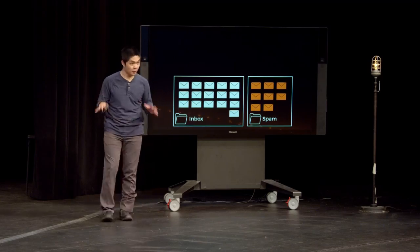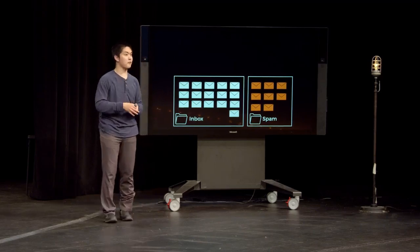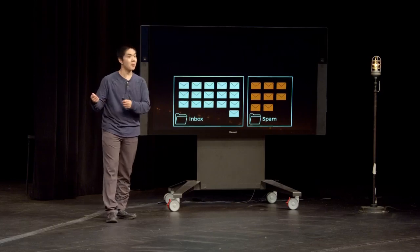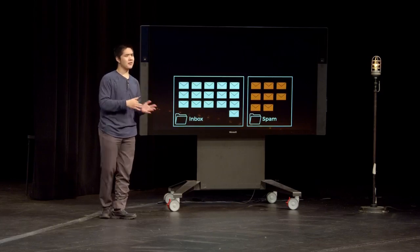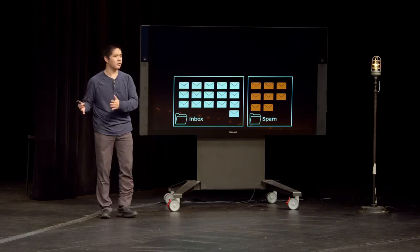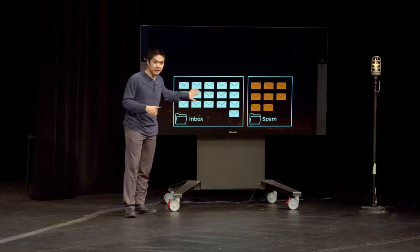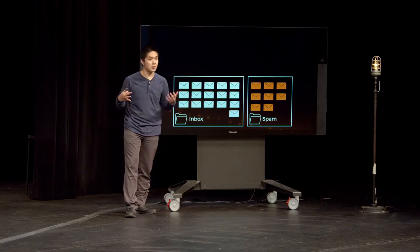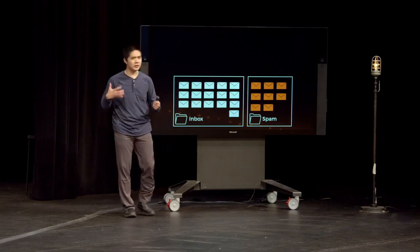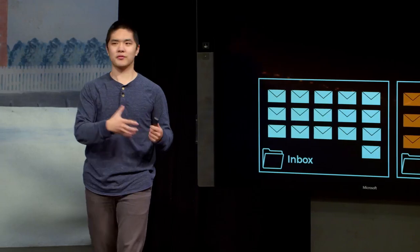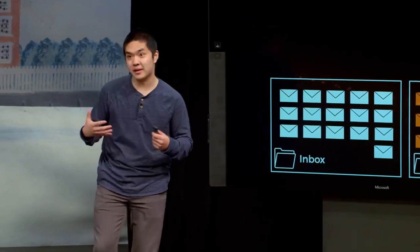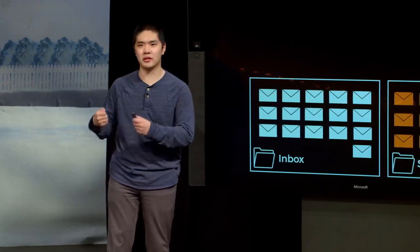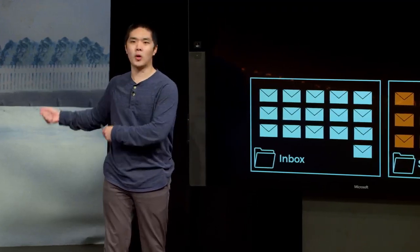Now, of course, the computer is not perfect at this. There are false positives, where the computer thinks an email might be spam when it isn't. And there are false negatives, where a spam email might accidentally end up in your inbox because the computer doesn't catch it. Those sorts of false positives and false negatives are the types of things that AI researchers are working on trying to reduce, to make these systems more and more accurate.